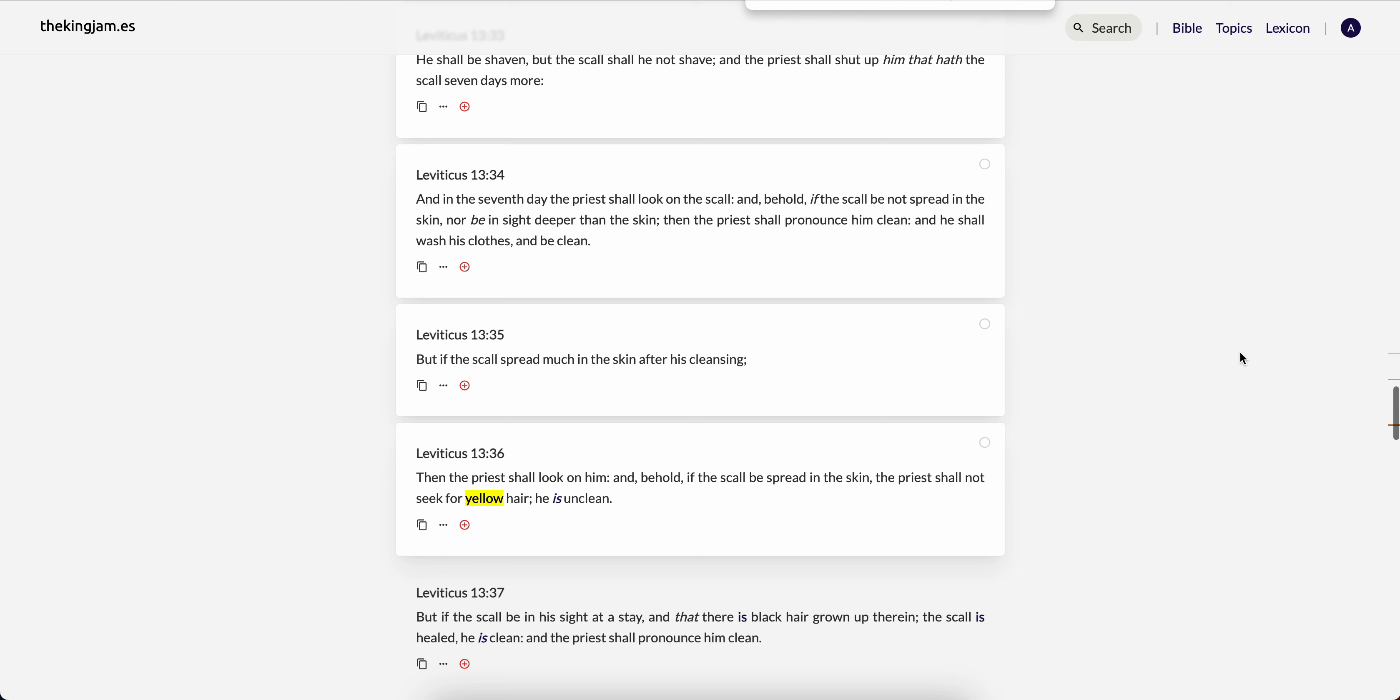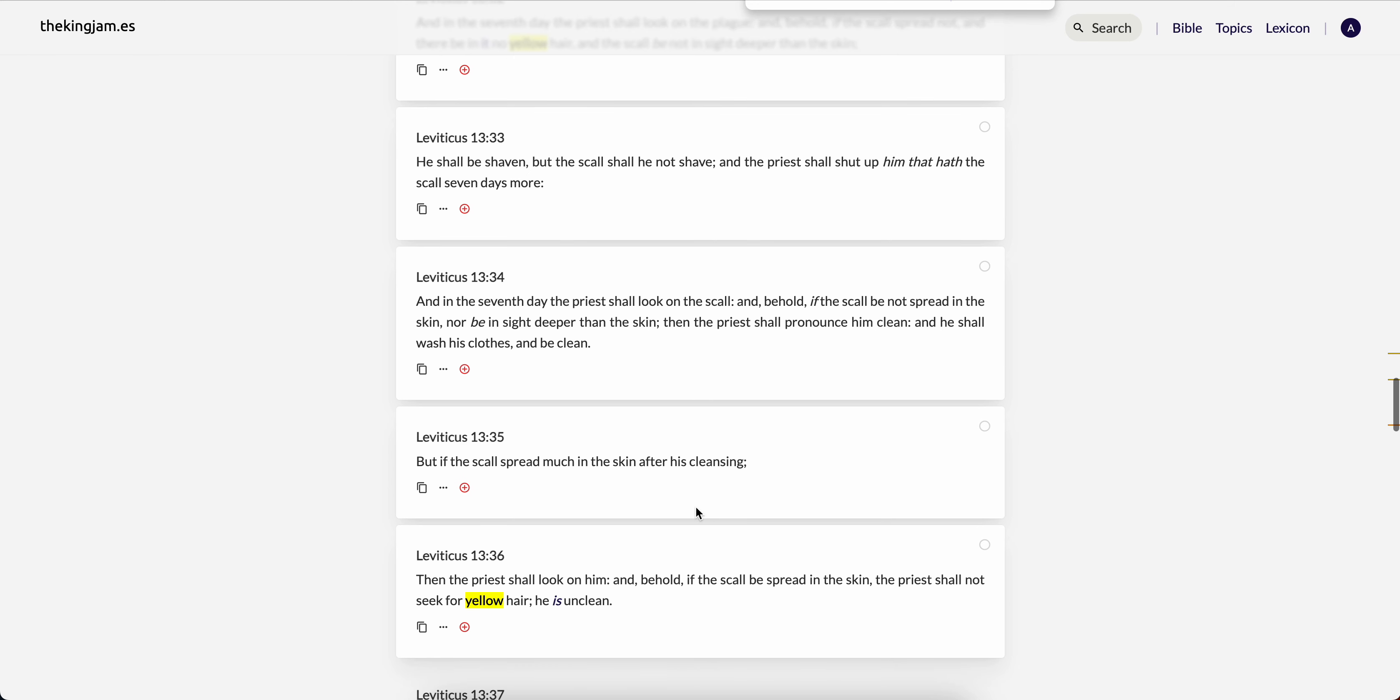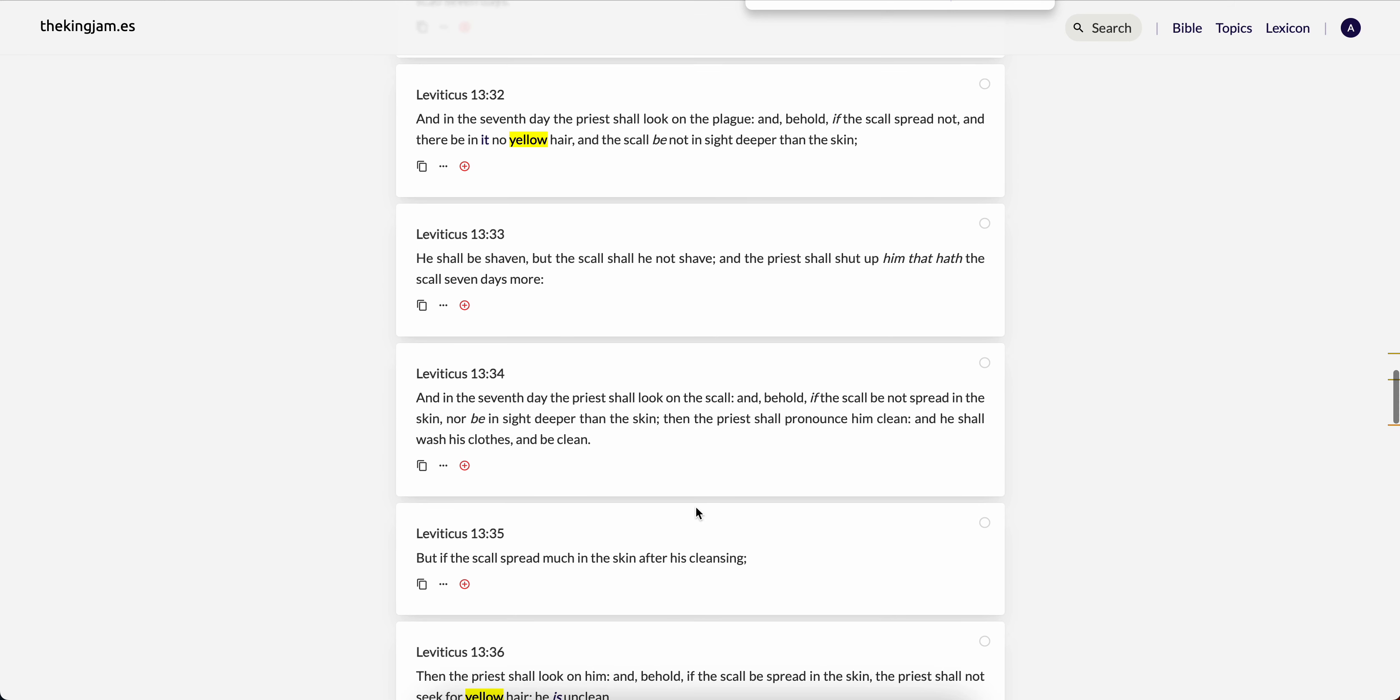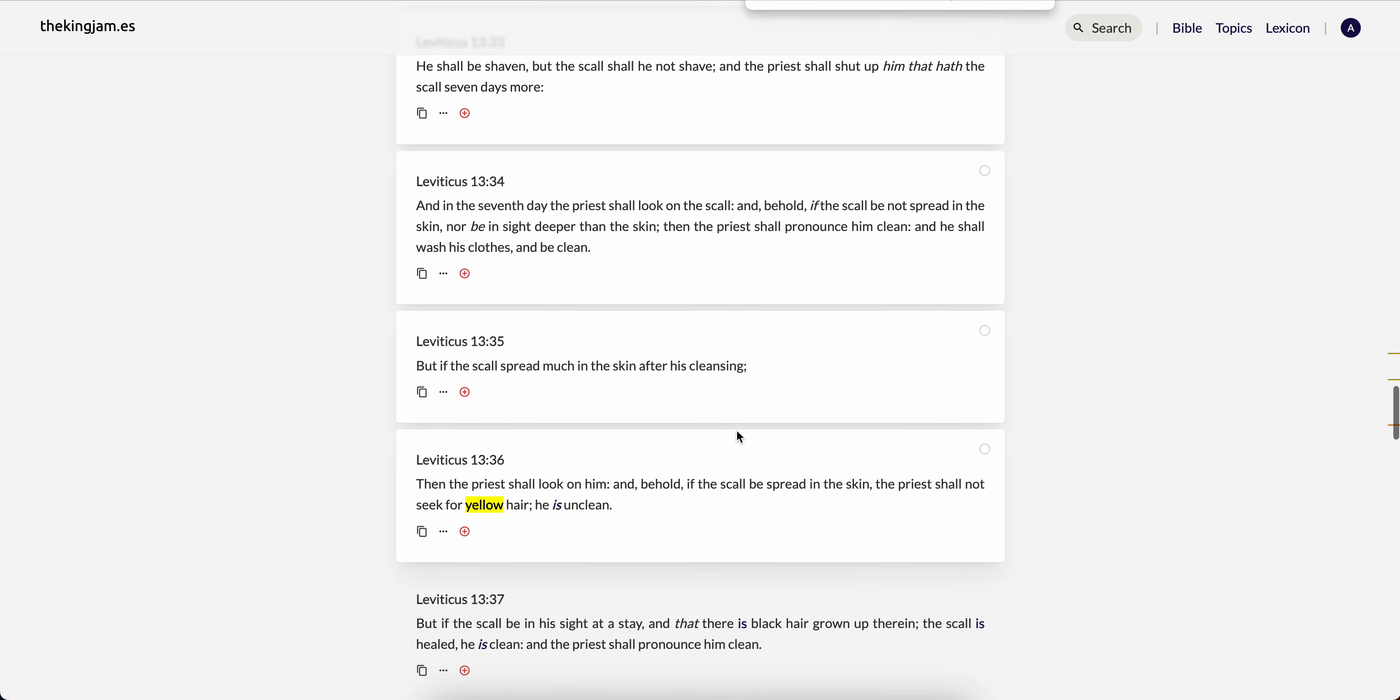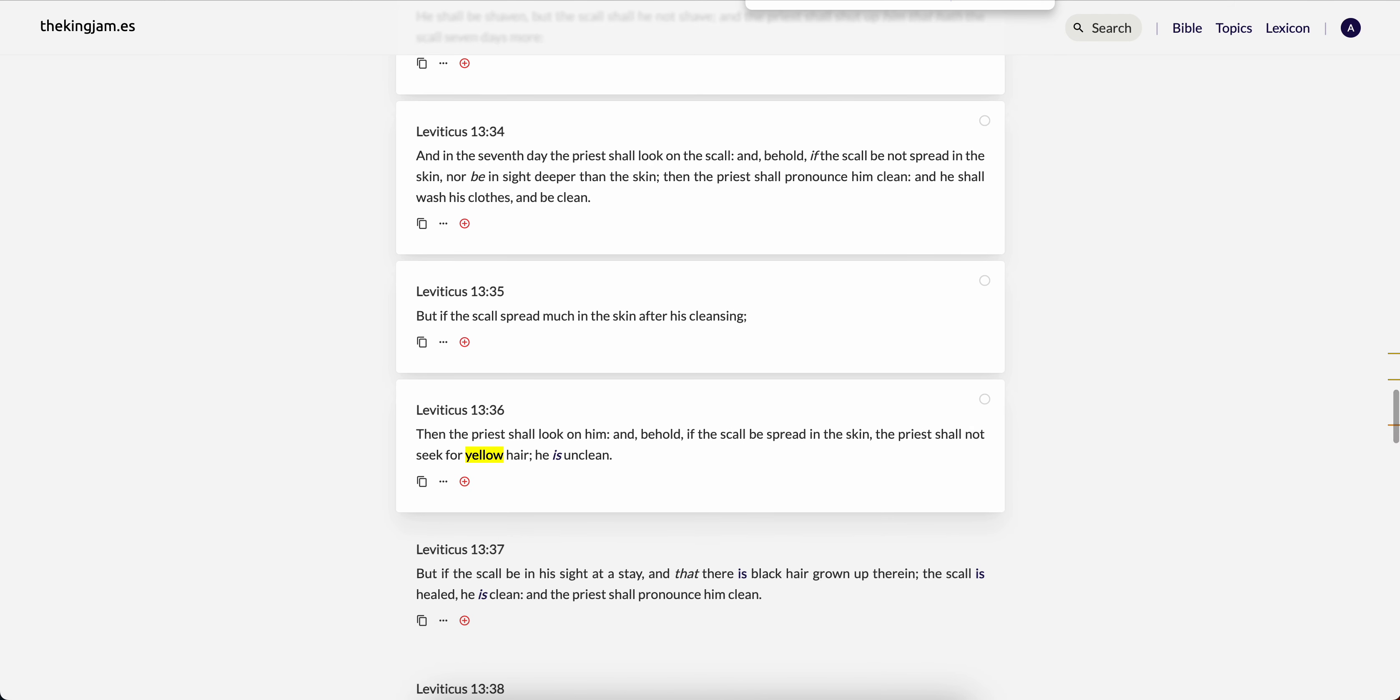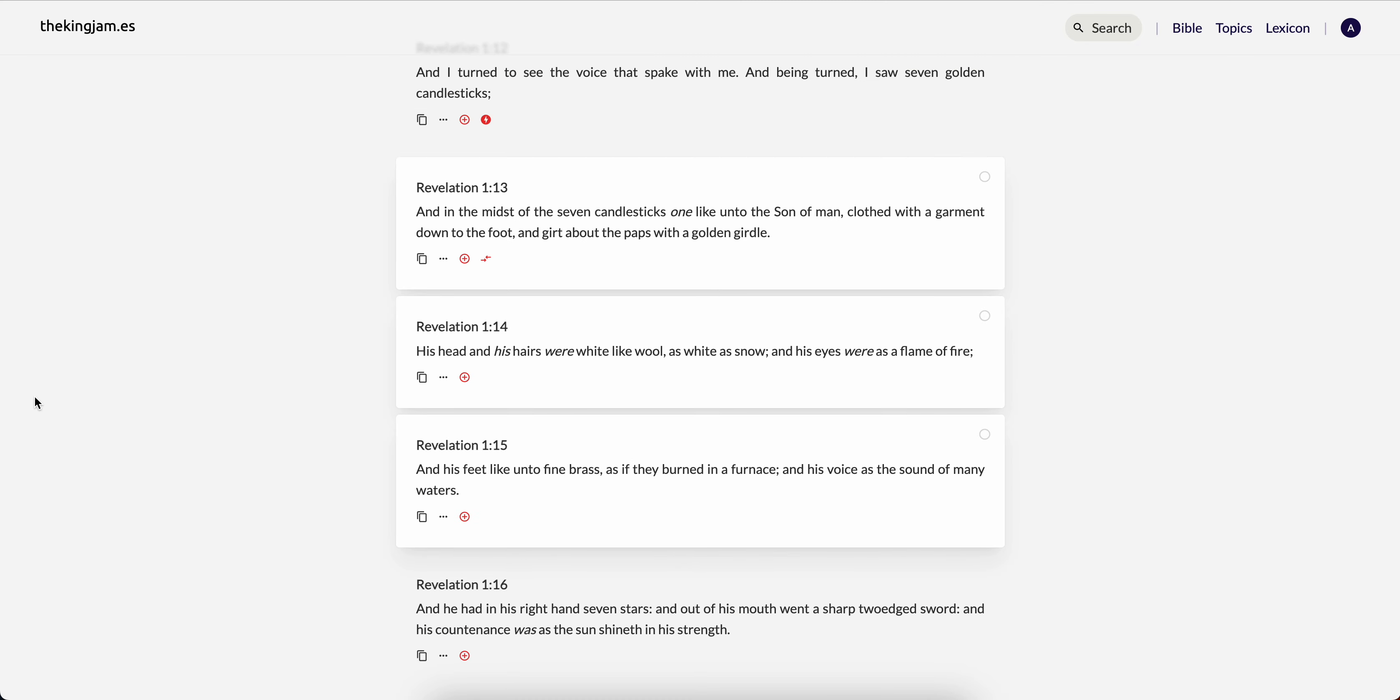It's revelation one from 13, the royal look of our lord Yahawashai.